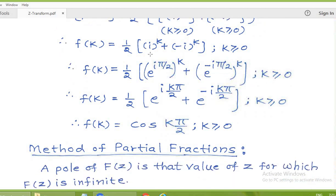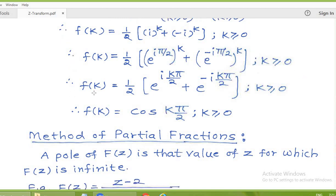Since i is a complex number with real part 0 and imaginary part 1, r equals 1 and theta equals pi/2, so i equals e to the power (i times pi/2). Its complex conjugate minus i has r equals 1 and theta equals minus pi/2, so minus i equals e to the power (minus i times pi/2). Substituting, small f(k) equals one-half times [e to the power (i k pi/2) plus e to the power (minus i k pi/2)]. Using the formula (e^(iθ) + e^(-iθ))/2 equals cos(θ), with theta equal to k times pi/2, we get f(k) equals cos(k pi/2) for k greater than or equal to 0.